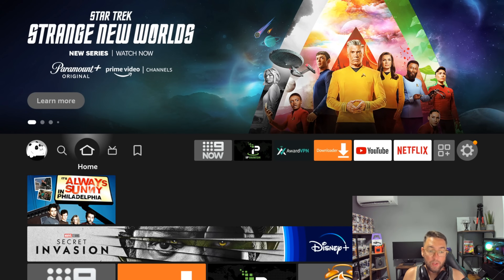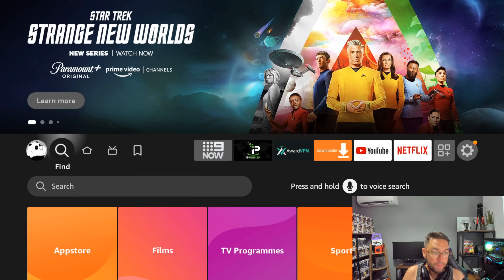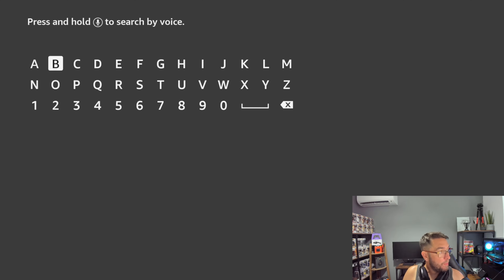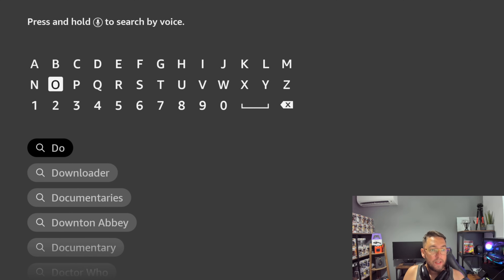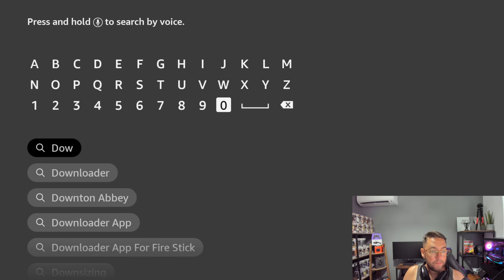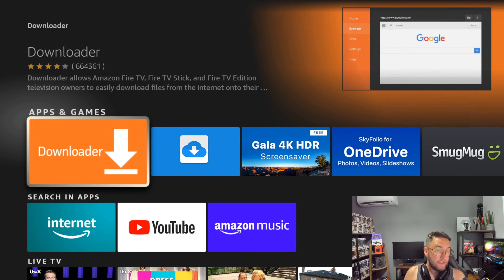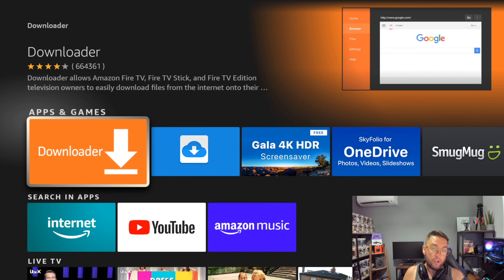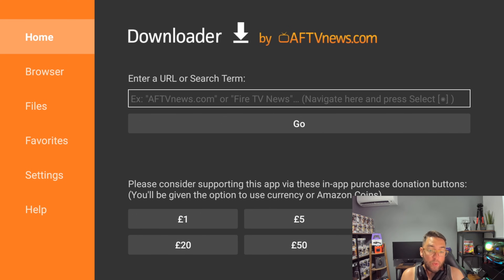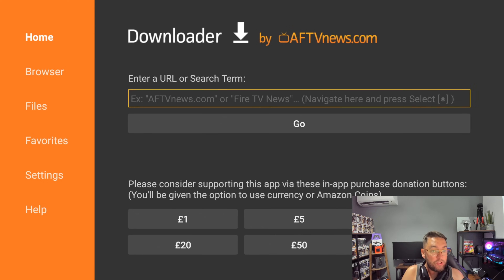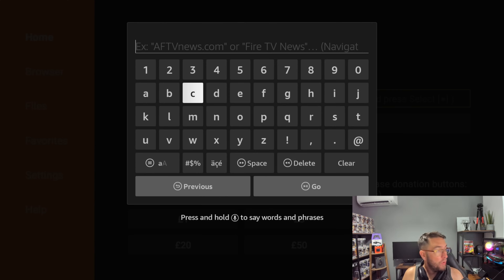Go back to your home screen and open the Downloader app we just downloaded. If you can't find it, go to the magnifying glass and type in 'Downloader' (D-O-W), click it, and this time open it. If you're opening it for the first time, make sure you accept the permissions — if you do not accept the permissions, this will not work.